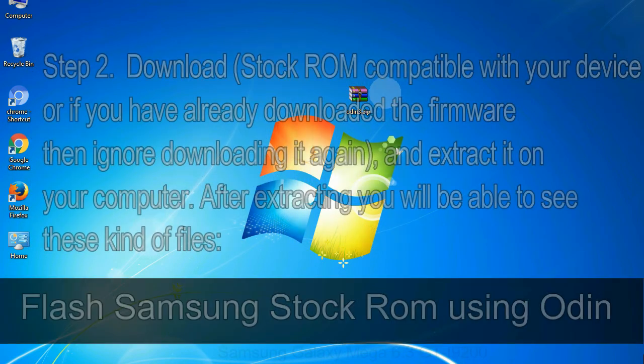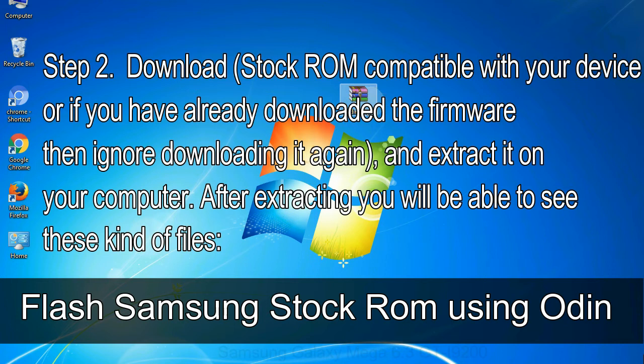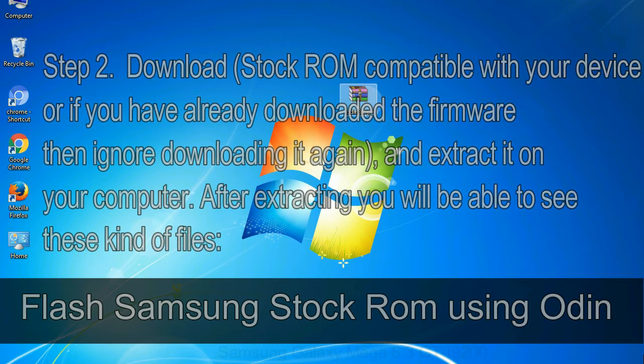Step 2, download stock ROM compatible with your device or if you have already downloaded the firmware then ignore downloading it again, and extract it on your computer. After extracting you will be able to see these kind of files.